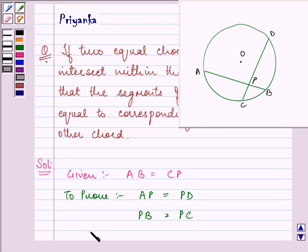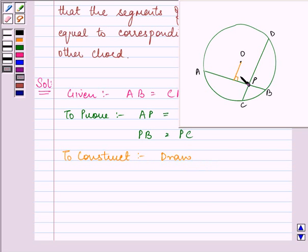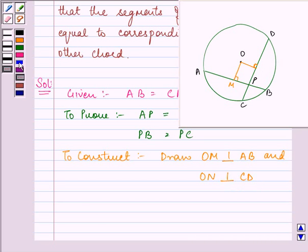For our construction, we draw OM perpendicular to AB, and ON perpendicular to CD. We also join OP. Now let us start with our proof.